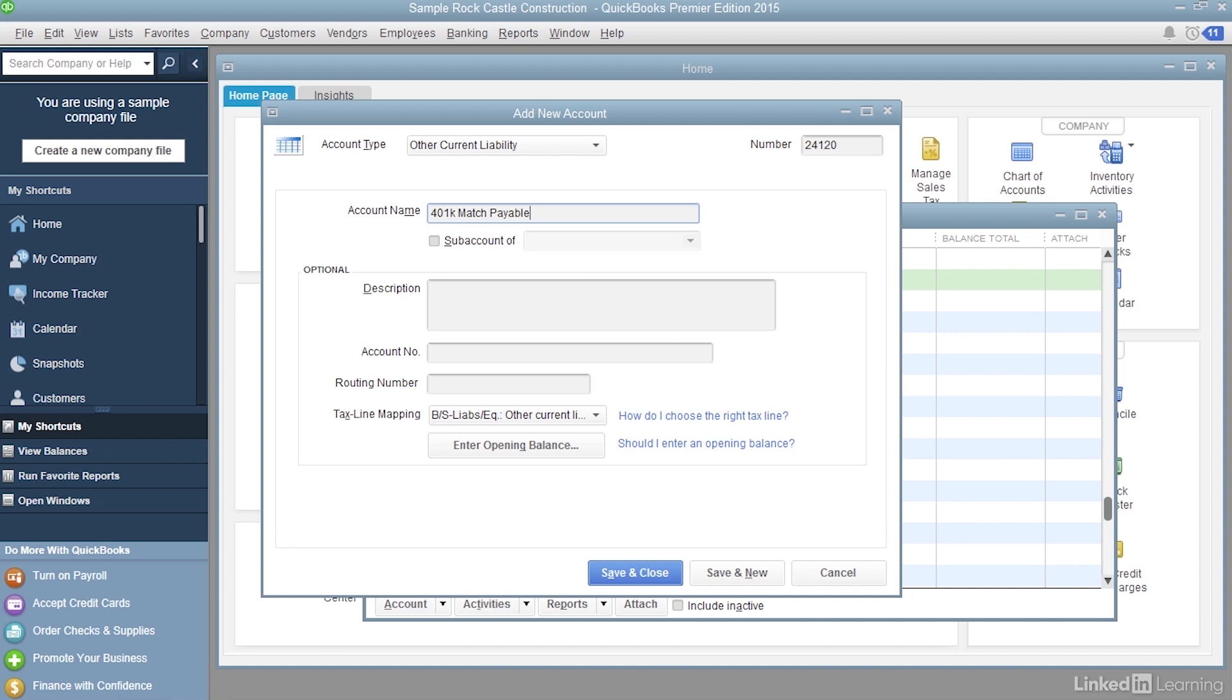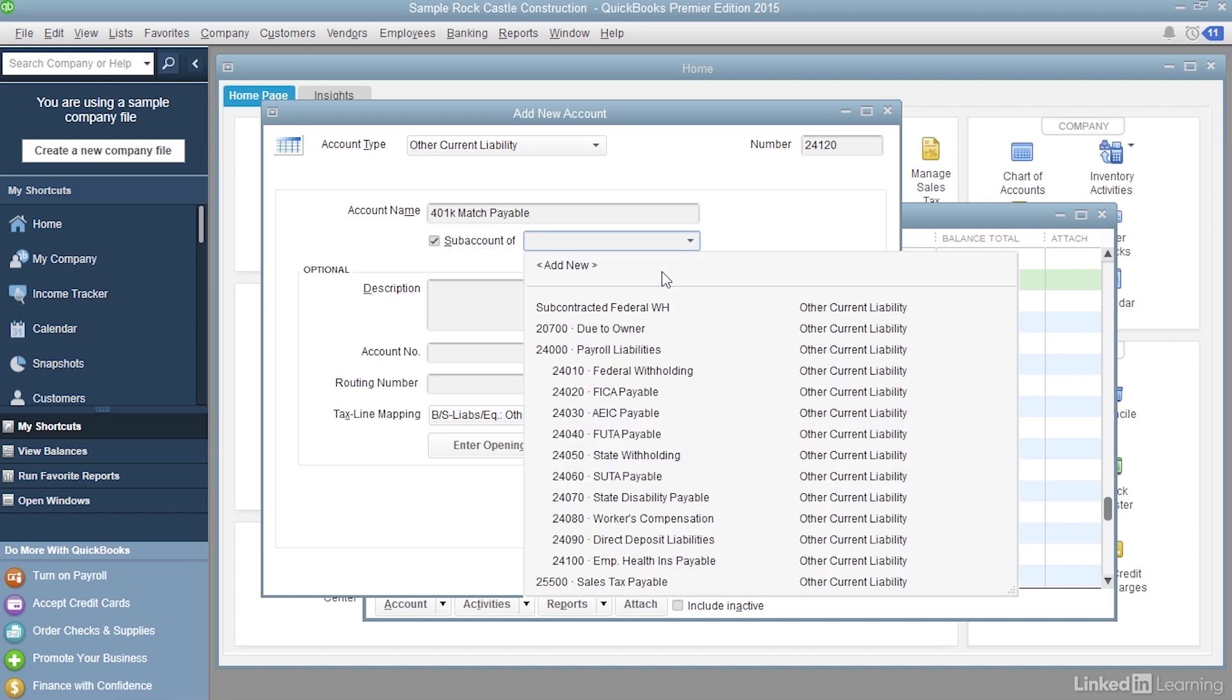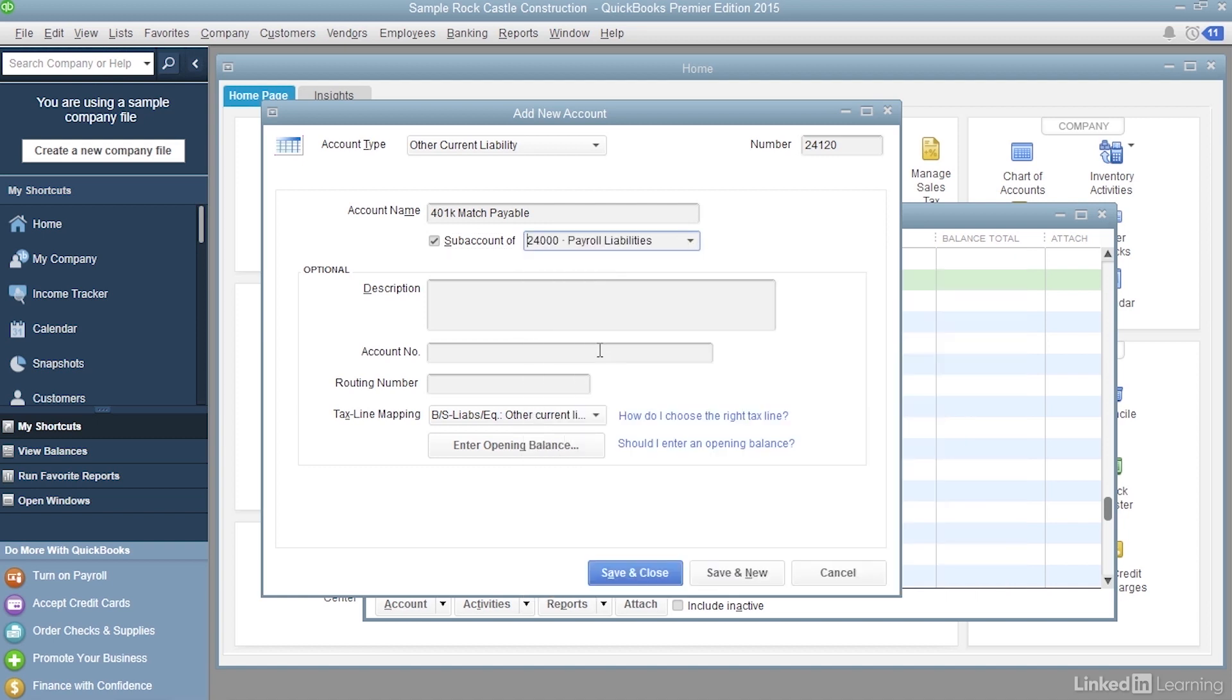Turn on the subaccount of checkbox, and we're going to make it a subaccount of payroll liabilities. Click the down arrow and choose Payroll Liabilities.